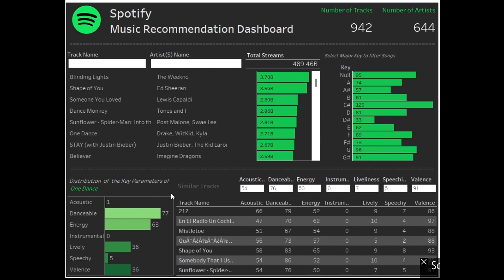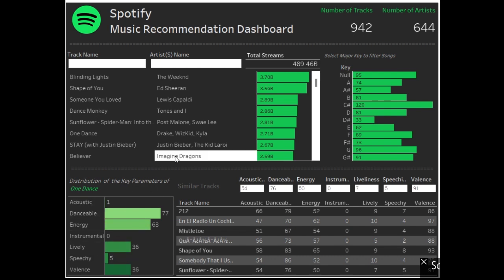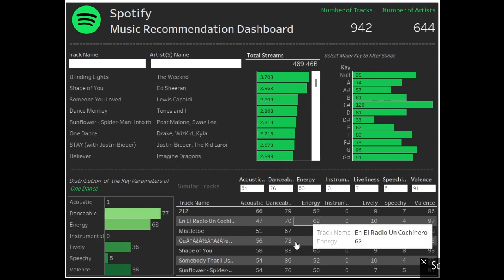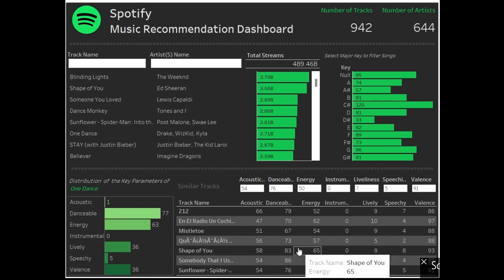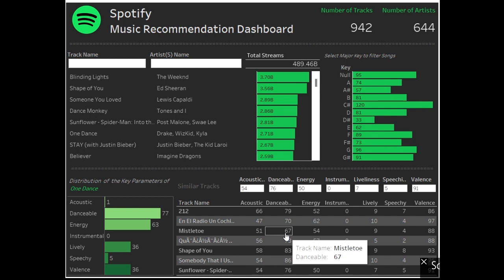A track recommendation dashboard where when the user chooses a particular track, it should automatically show you tracks similar to that. So the closest I've come is this. I'm very excited to show how this looks like.